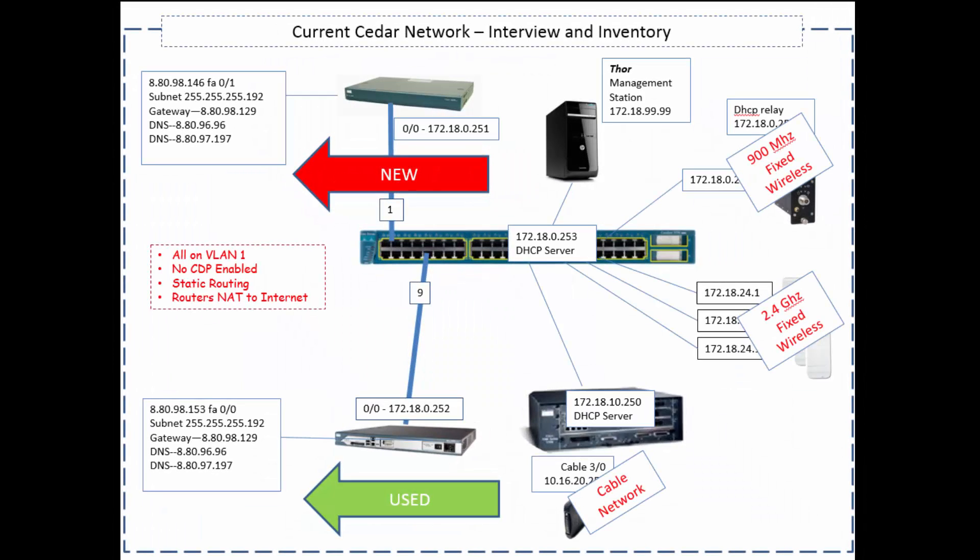Good day, it's Tony Fortunato from The Technology Firm. We're going to, well I'm going to start something a little different. It's a series of videos. It's a real job I'm working on with a real network.